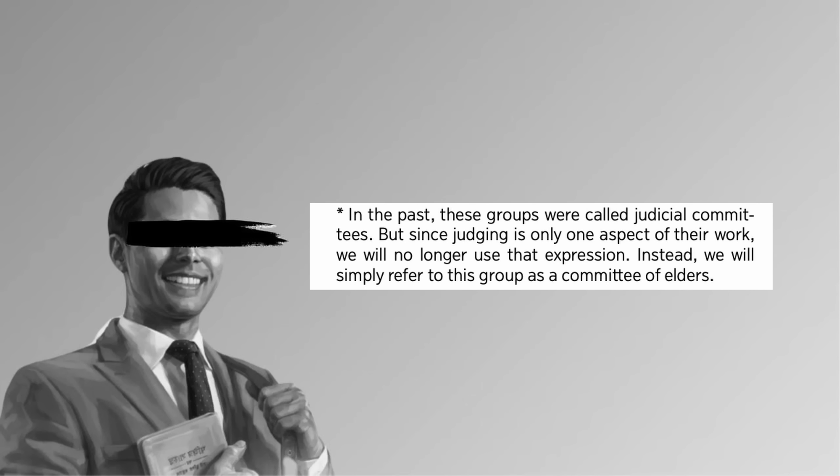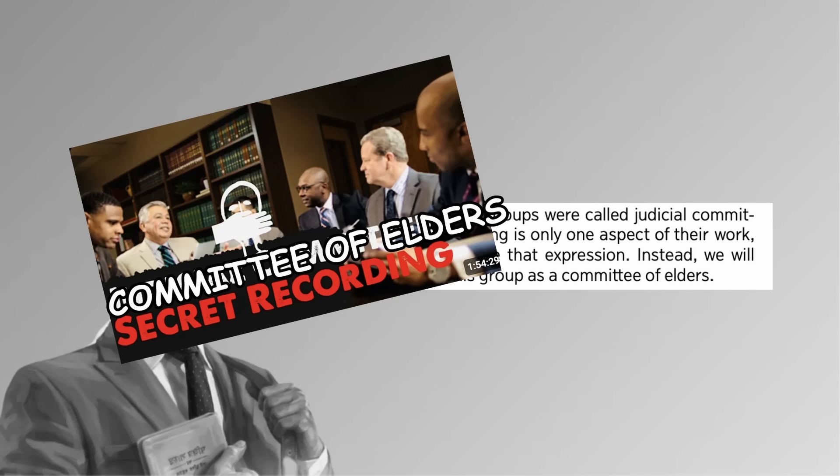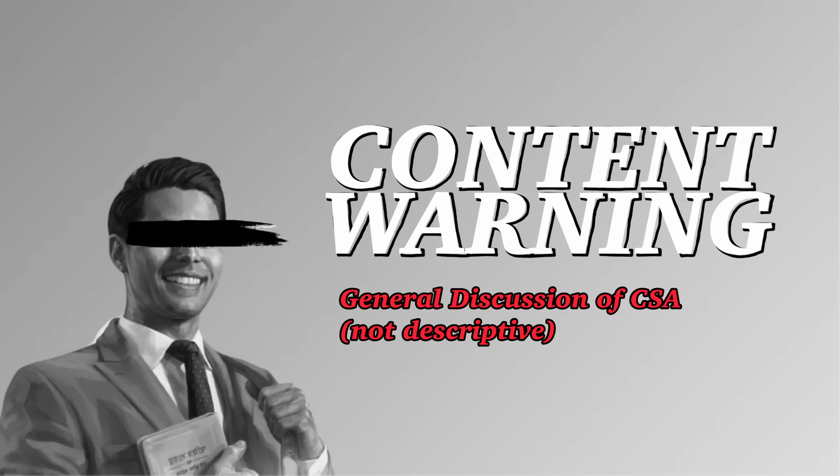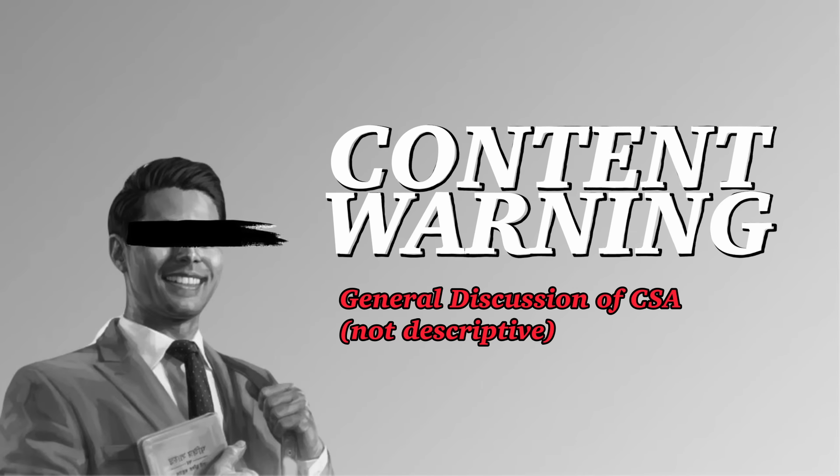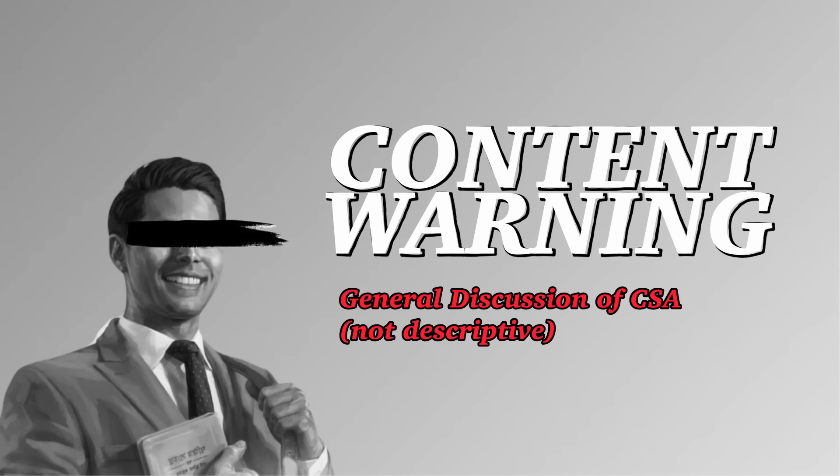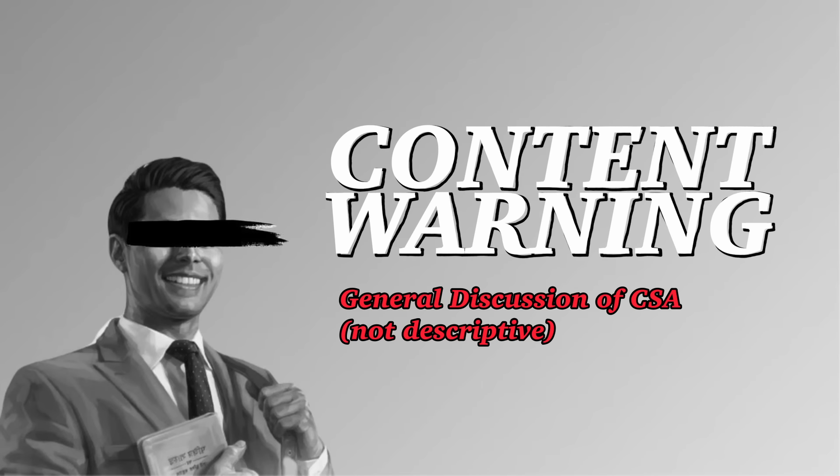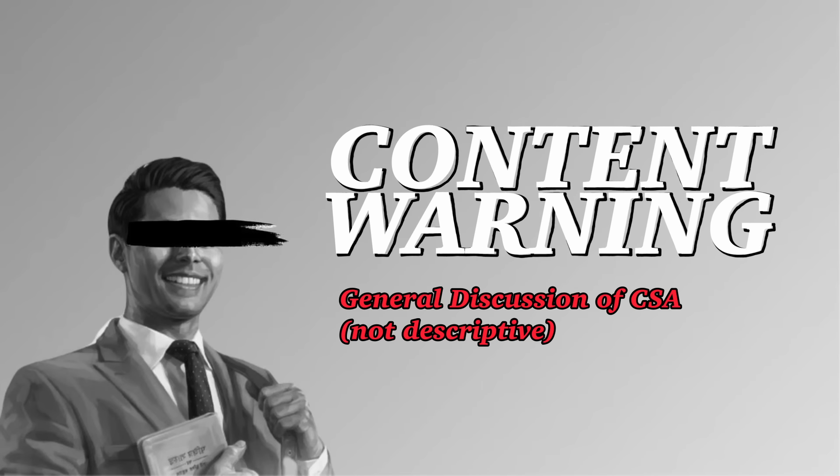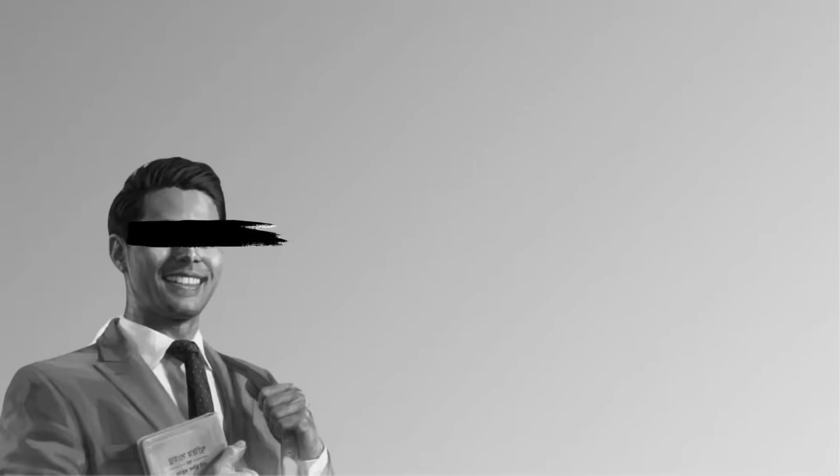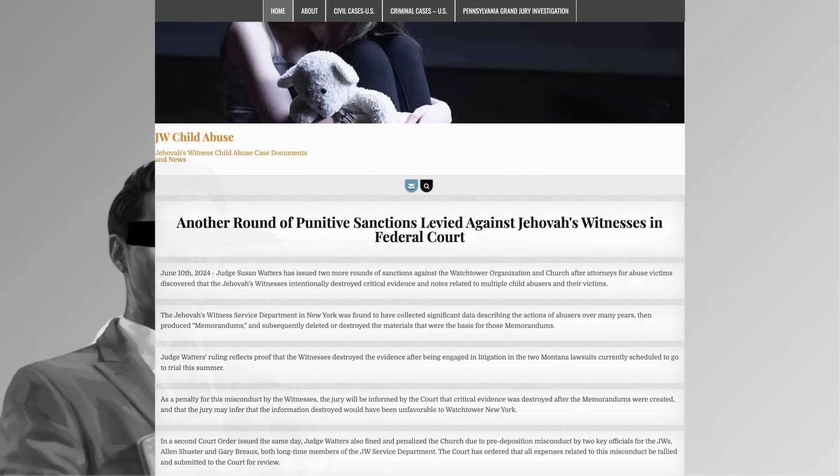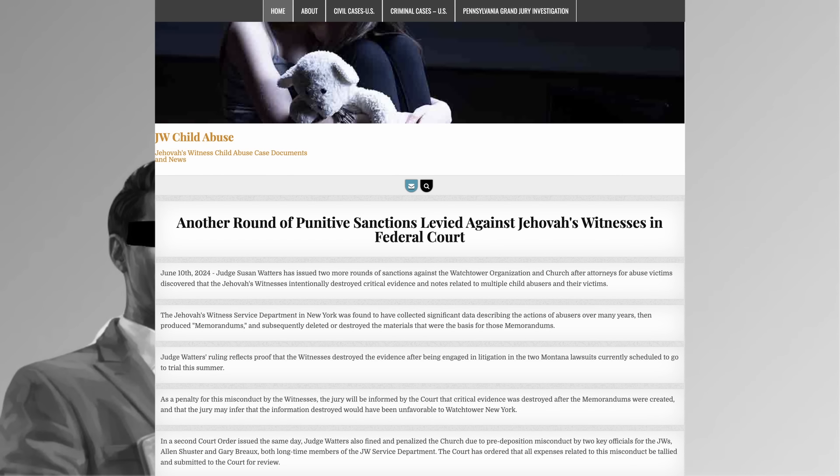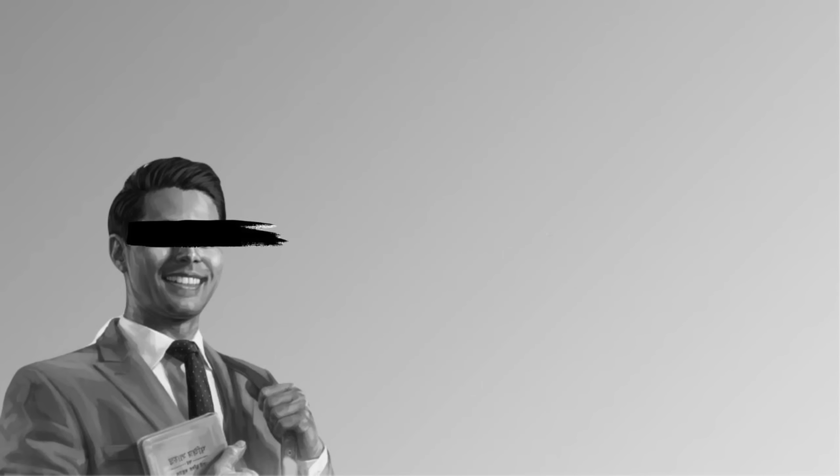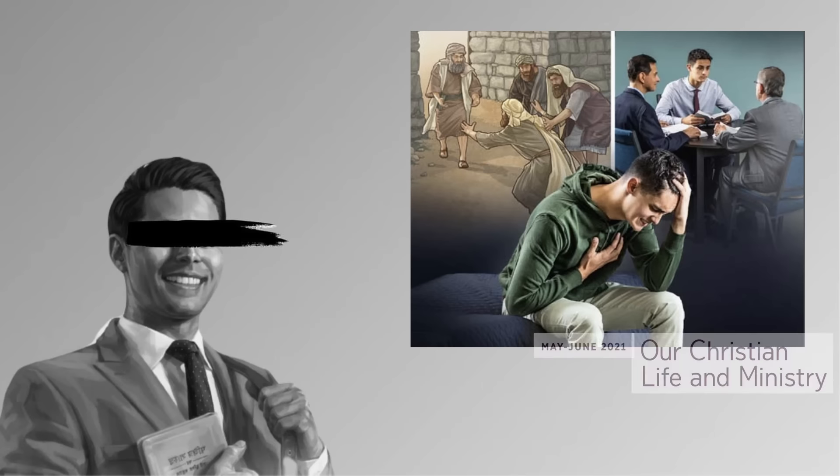In the past, these groups of elders were called judicial committees. But since judging is only one aspect of their work, we will no longer use that expression. Instead, we will simply refer to this group as a Committee of Elders. Now heads up before I go any further, this next segment deals with CSA, and I'm a little more heated than in the rest of the video. So if that sounds like something you can't really deal with right now, skip ahead to the timestamp on the screen. Now I intend this to be a quick reaction video I sort of throw together within a couple hours. So I'm really not well equipped to get into the full history of judicial committees as it relates to CSA. I would recommend checking out jwchildabuse.org, which has reporting on ongoing litigation against the Watchtower, breakdowns of Watchtower's tricksy legal tactics, and a lot of court documents.